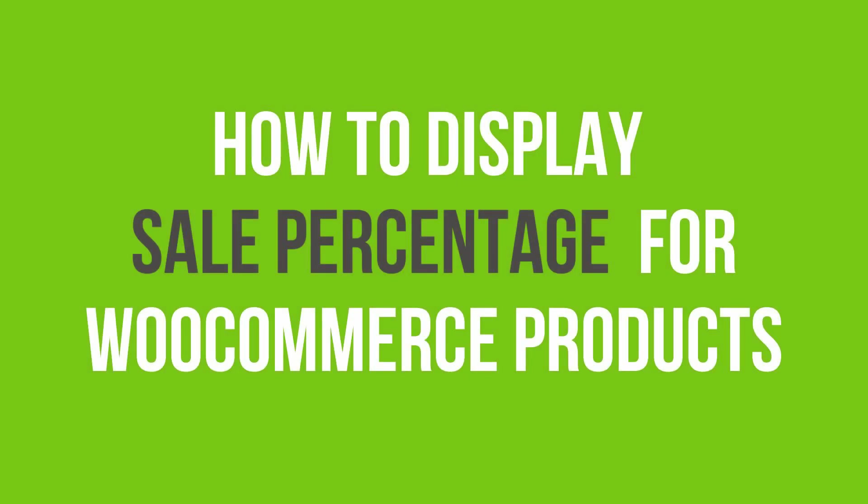In this video tutorial, you'll learn how to display the sale percentage beside the sale badge for WooCommerce products.